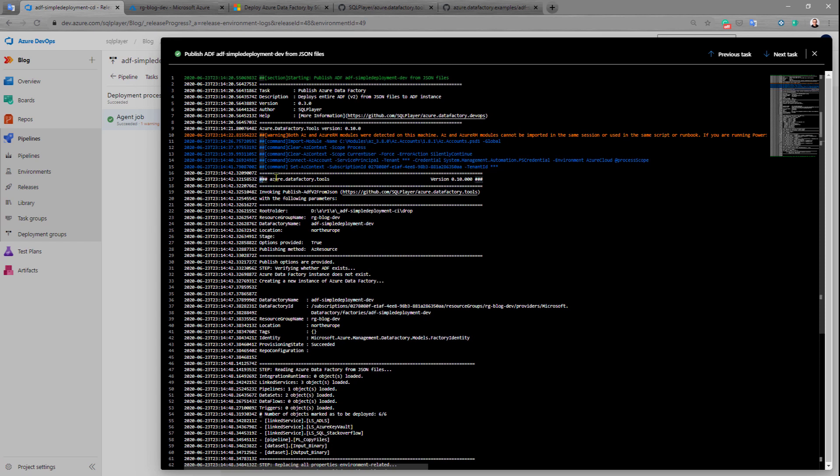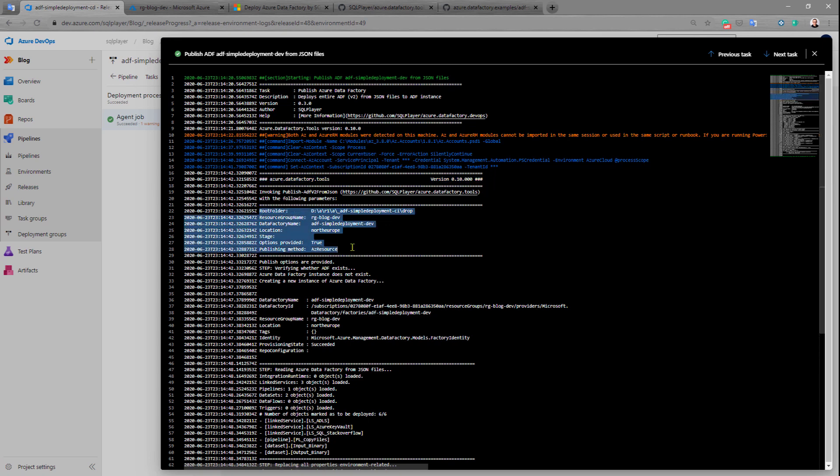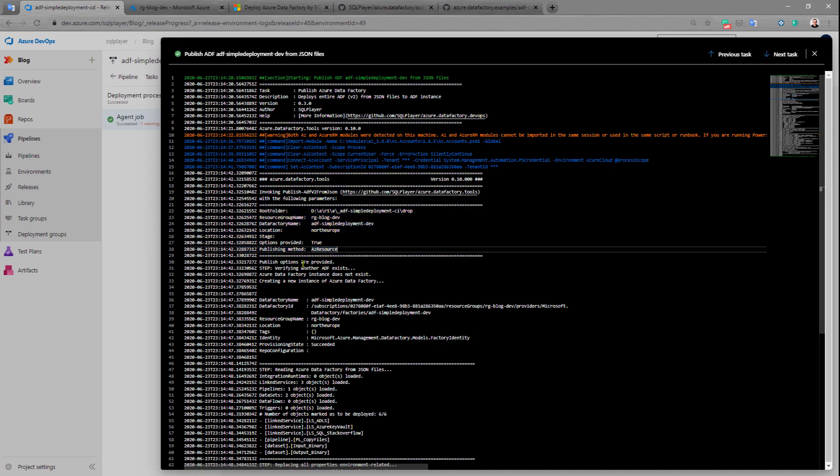As I mentioned this is the PowerShell module which is responsible for all the deployment. This is our parameters and additional information, and in this place the module will start working.